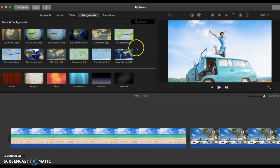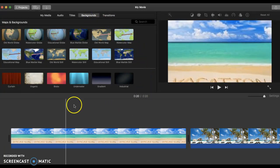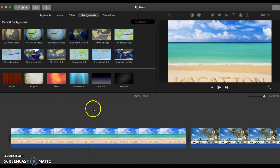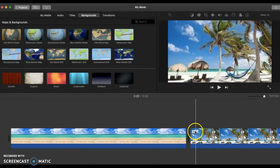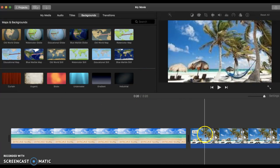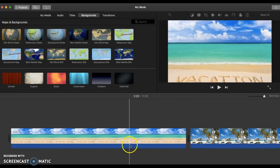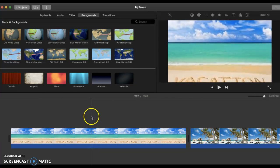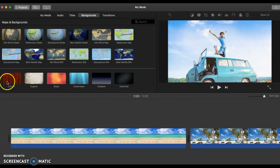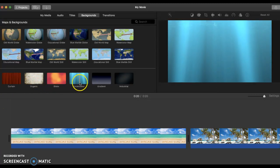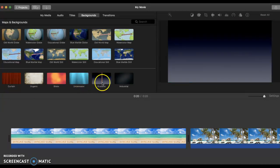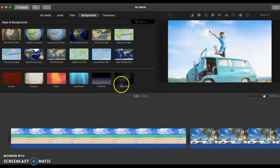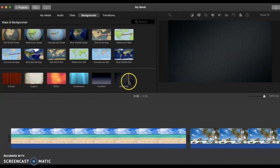Let me pick something that is a little bit more to the theme of my vacation. We can select curtain, organic, blobs, underwater, gradient or industrial.